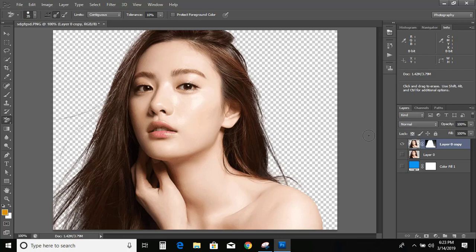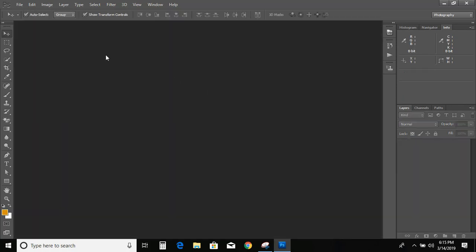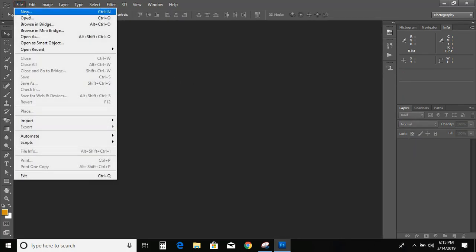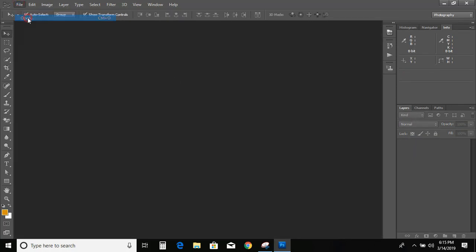This is my first video on Adobe Photoshop and today I'll show you how you can remove the background of any image.